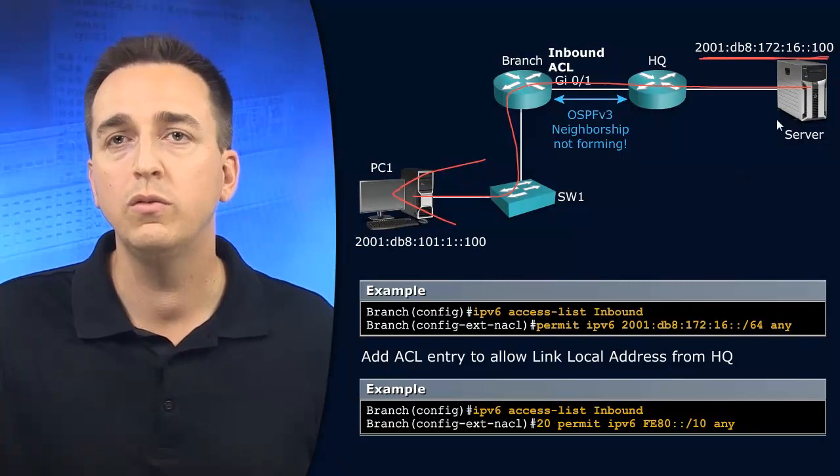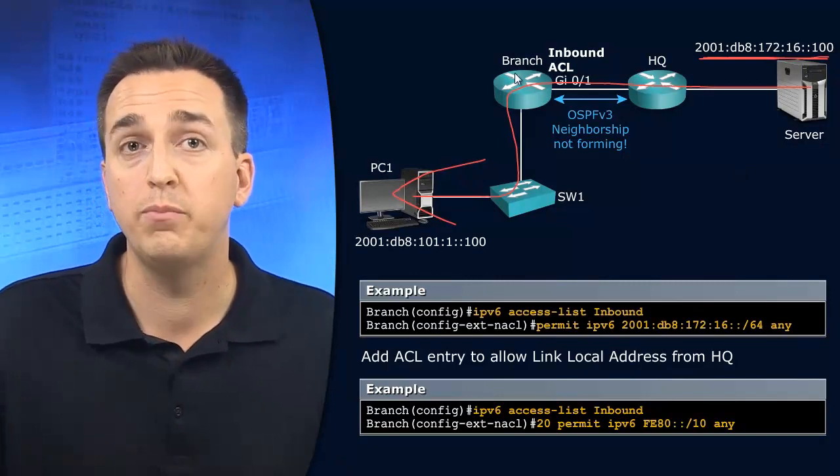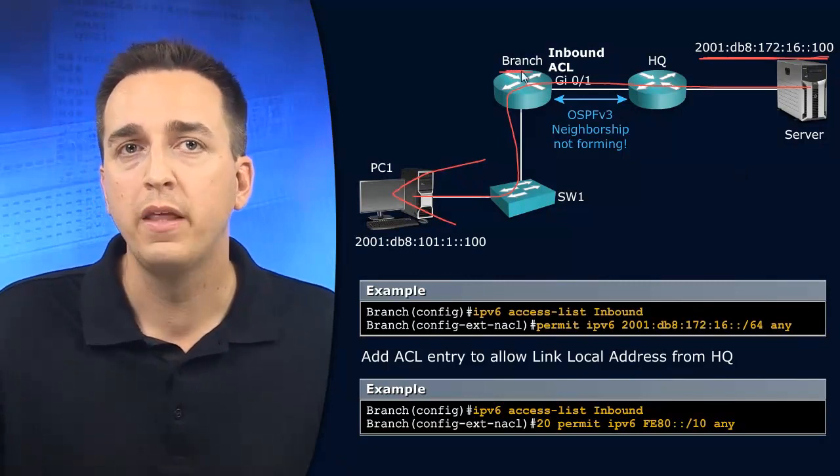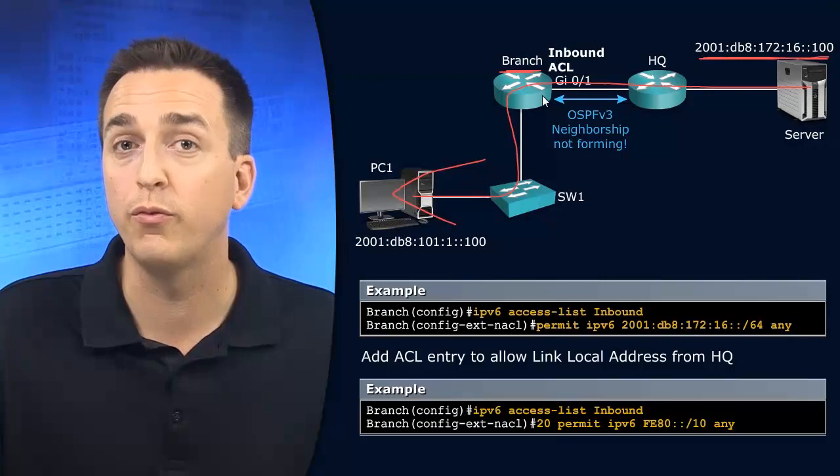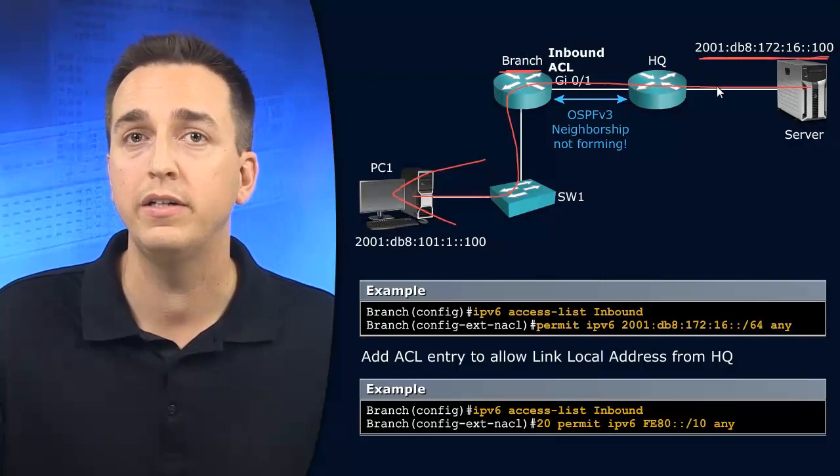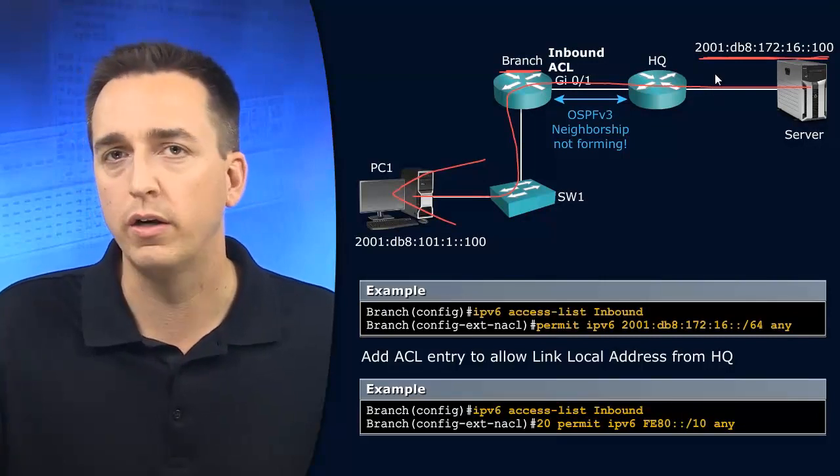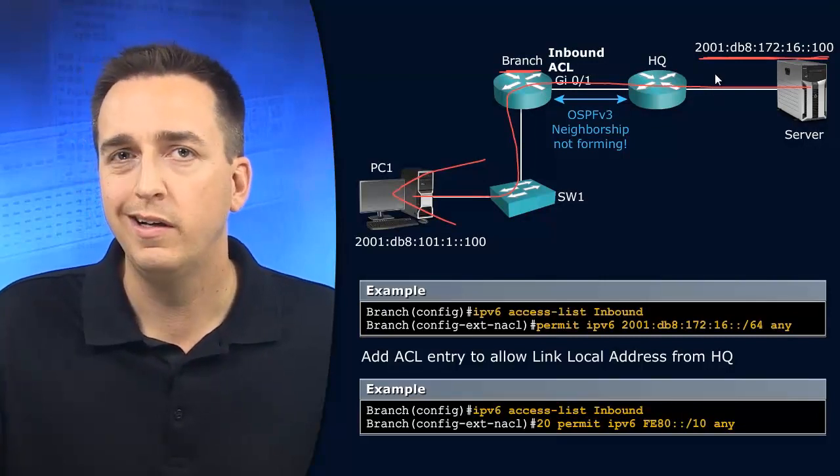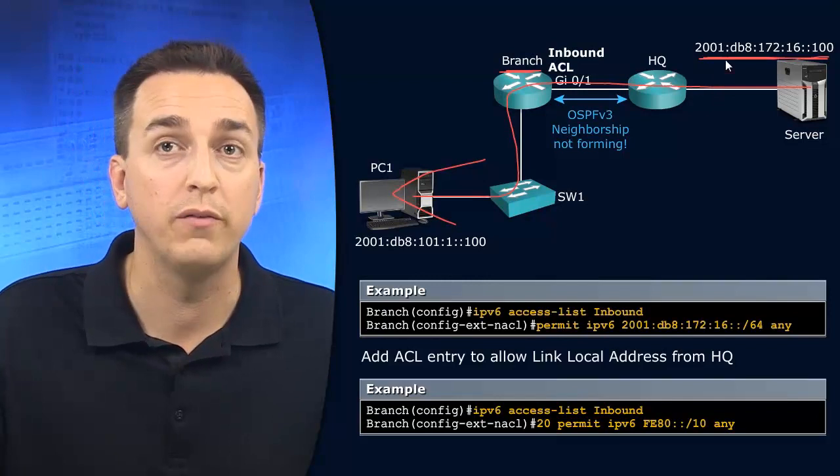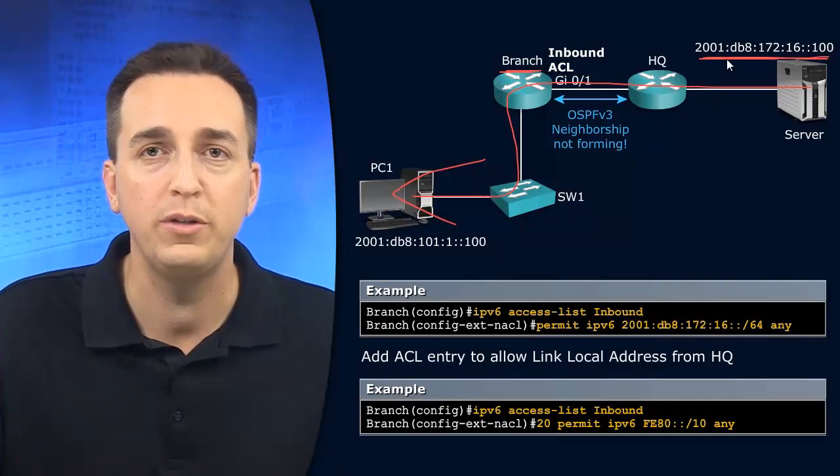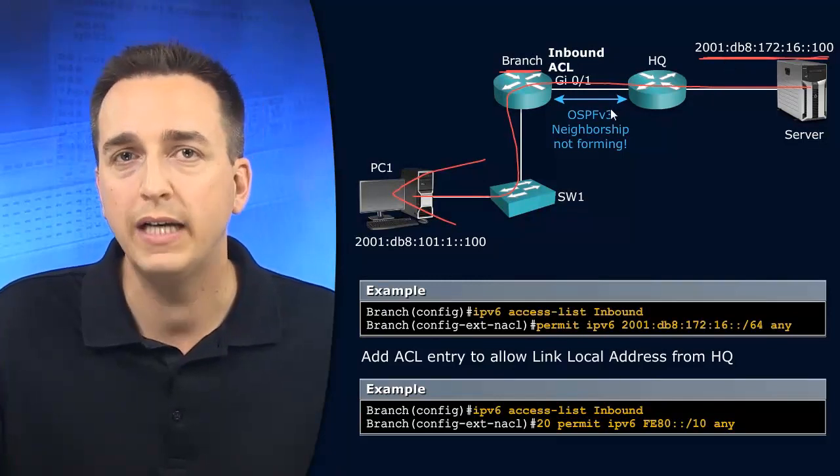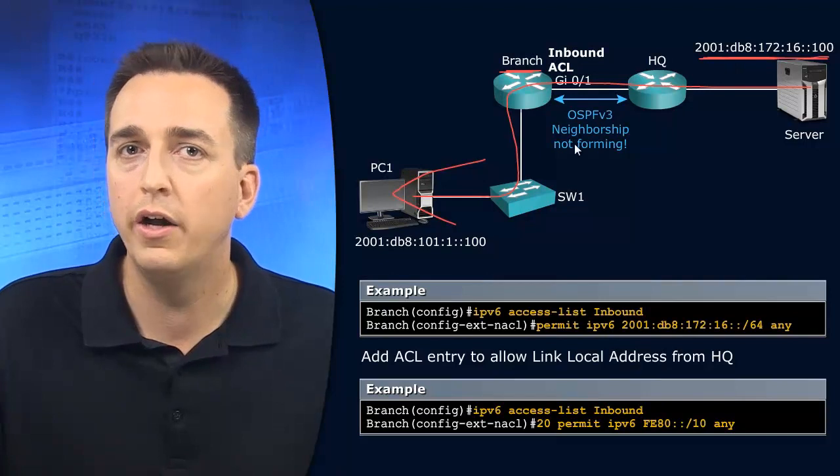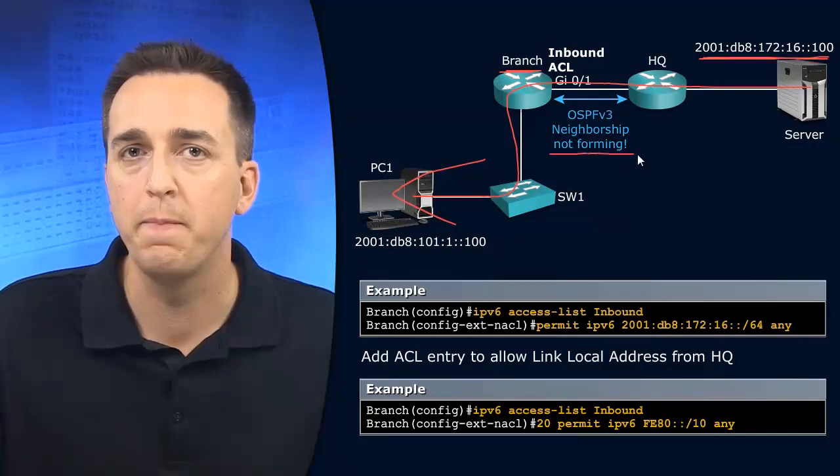And the reason why is because if we look at branch, branch doesn't have any OSPF routes in its routing table for that particular network. And the reason why it doesn't have any OSPF routes for that particular network is because an OSPF neighborship is not forming.